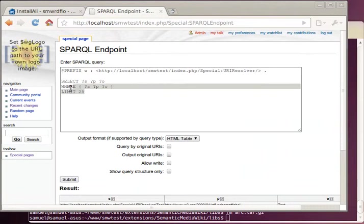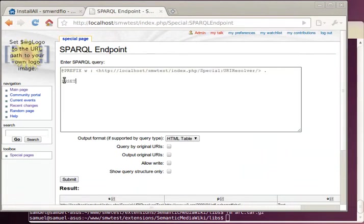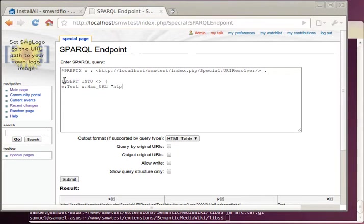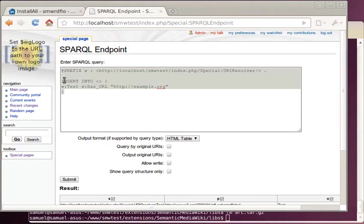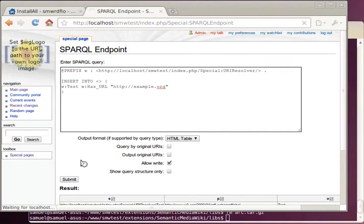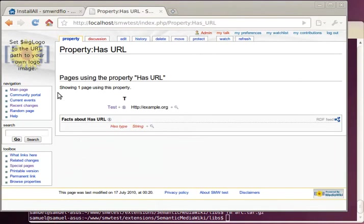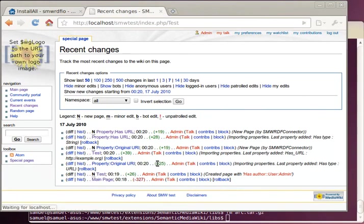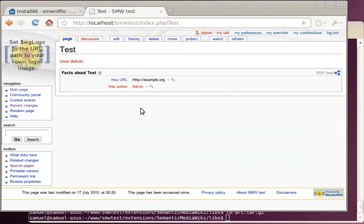Then we can try to edit the facts for this page, just to see that this works as well. And we go like this. We need to use underscores. Hello, right. And recent changes. And test. Yeah, indeed.